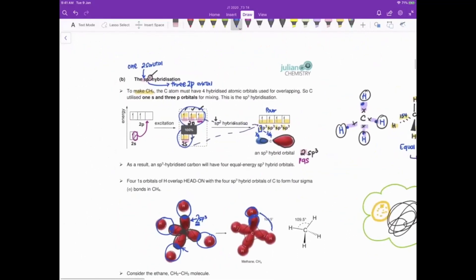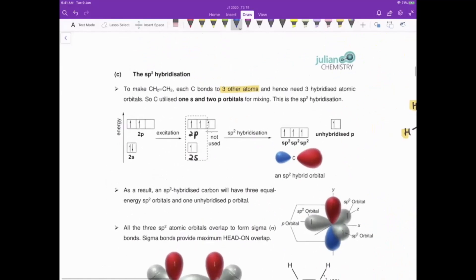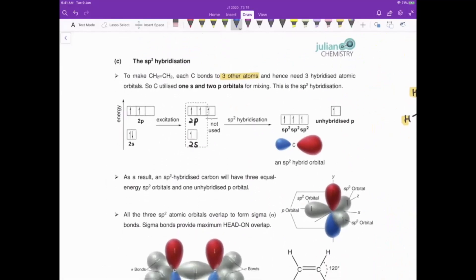We've covered sp3 hybridization. In your A-level syllabus you only need to know sp3, sp2, and sp. There are more — for example, PCl5 uses sp3d hybridization involving the d orbital — but for now let's focus on sp3, sp2, and sp around carbon. Bear in mind hybridization applies to any central atom, not only carbon.